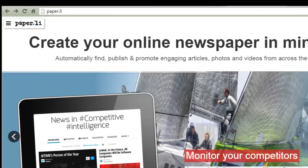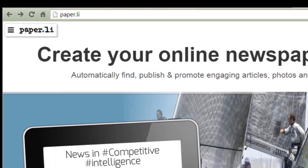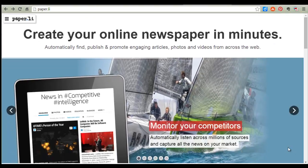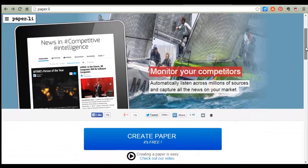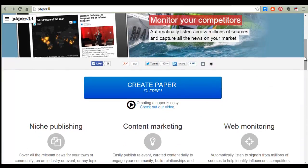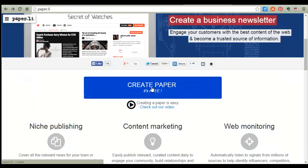I'm on the Paperly website right now — it's just paper.li. To create an account it's very simple, you just need an email address. I've done that already, logged in, and gotten to the home screen. Just click on 'Create Paper.'